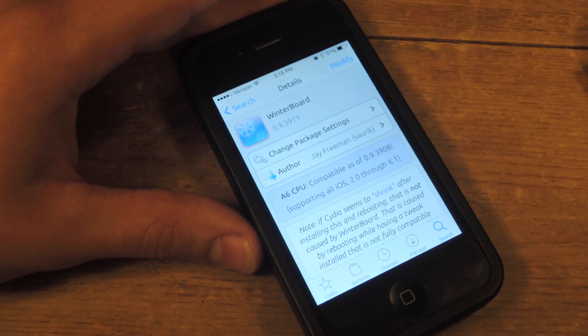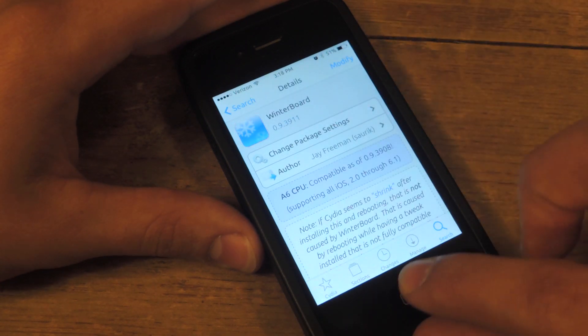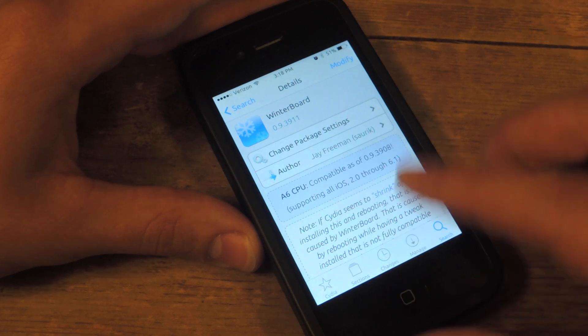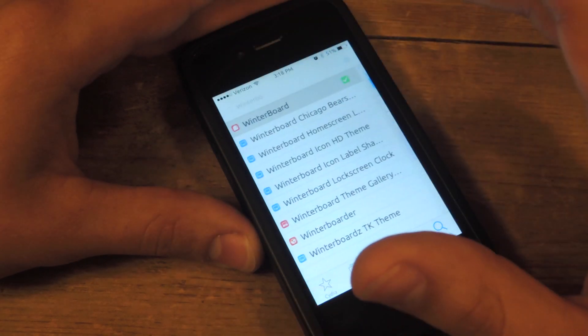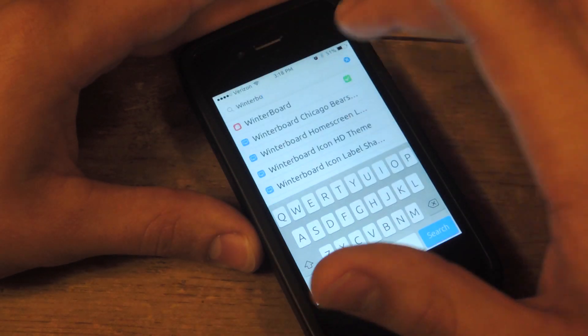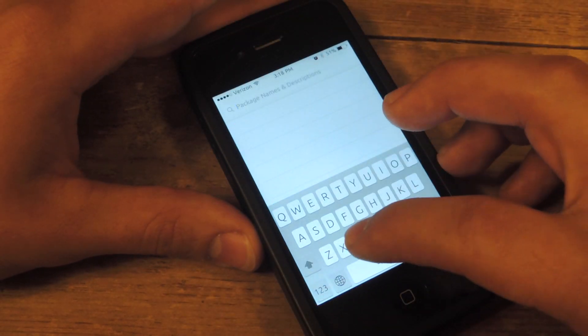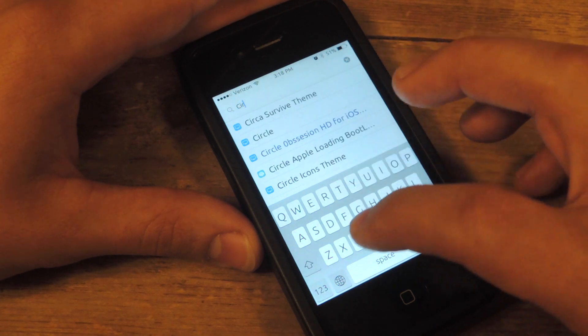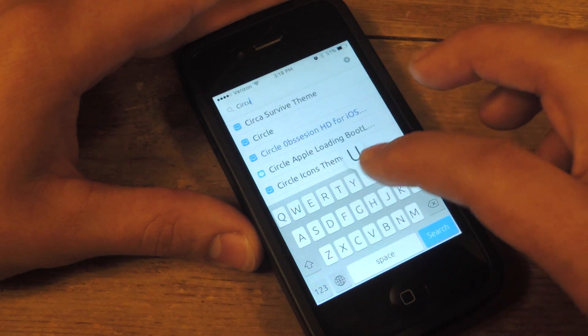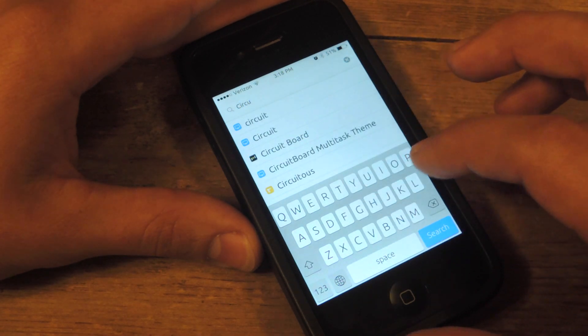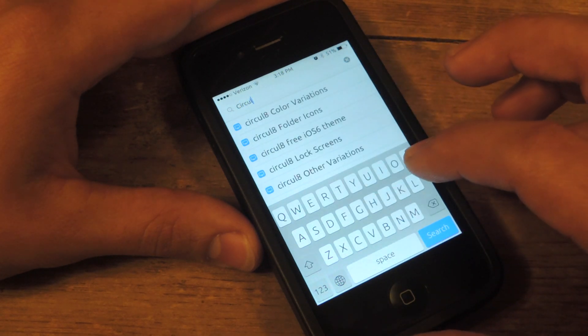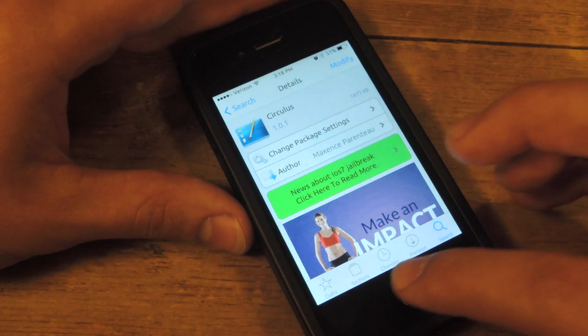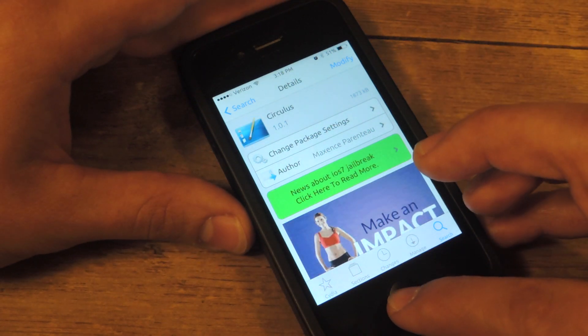So that's Winterboard. Take a good look. You're going to install that. After installing, go back to search and type in Circulus. So let's show Circulus.